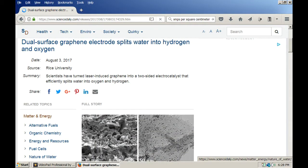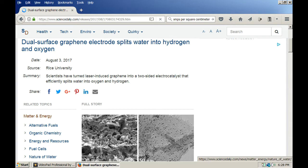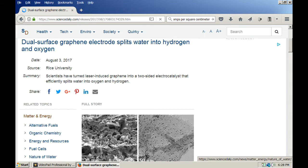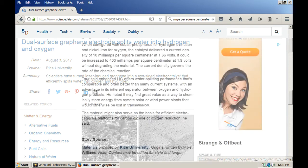This is a paper from Rice University about their new dual surface graphene electrode that splits water into hydrogen and oxygen. It's amazingly similar to what I'm doing here, and notice that they're using phosphorus in the electrode. I'll let you pause the video and read the next page for yourself. I appreciate you guys watching and thanks for all the comments. I'll see you next time.